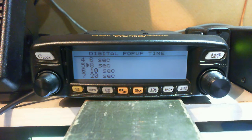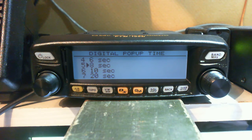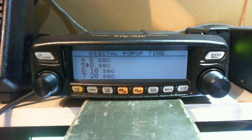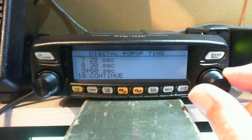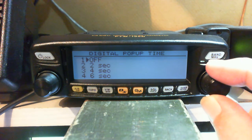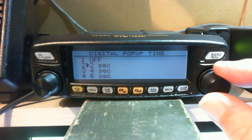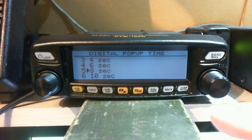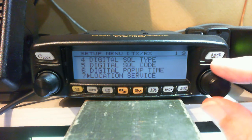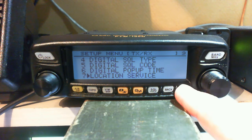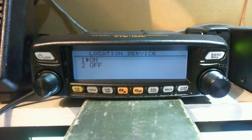Pop-up time — when you're in DN mode and sending your location data, a little pop-up comes up showing the call sign and distance of the person you're talking to. This setting controls how long that stays on screen. You can have it continuous, or off completely. I set mine to eight seconds — I think that's long enough to figure out who you're speaking to and how far away they are.